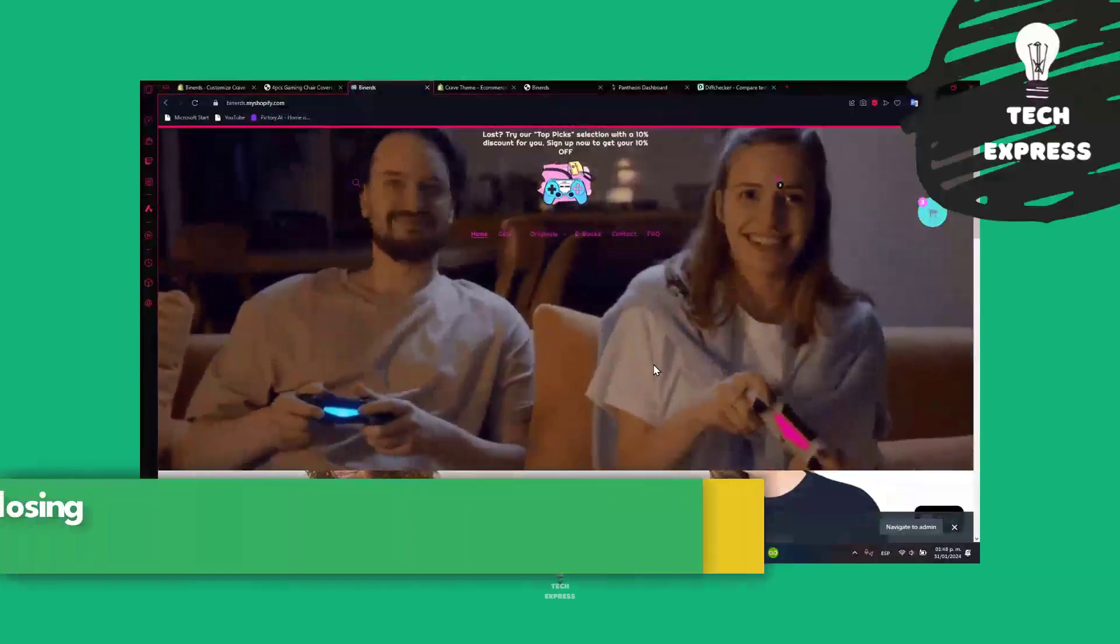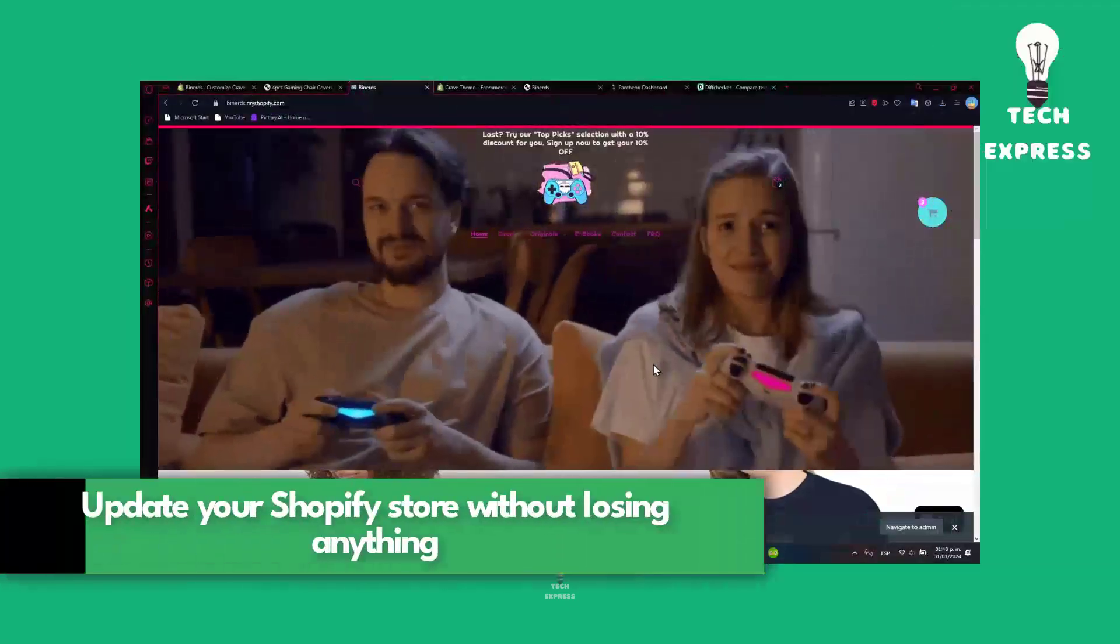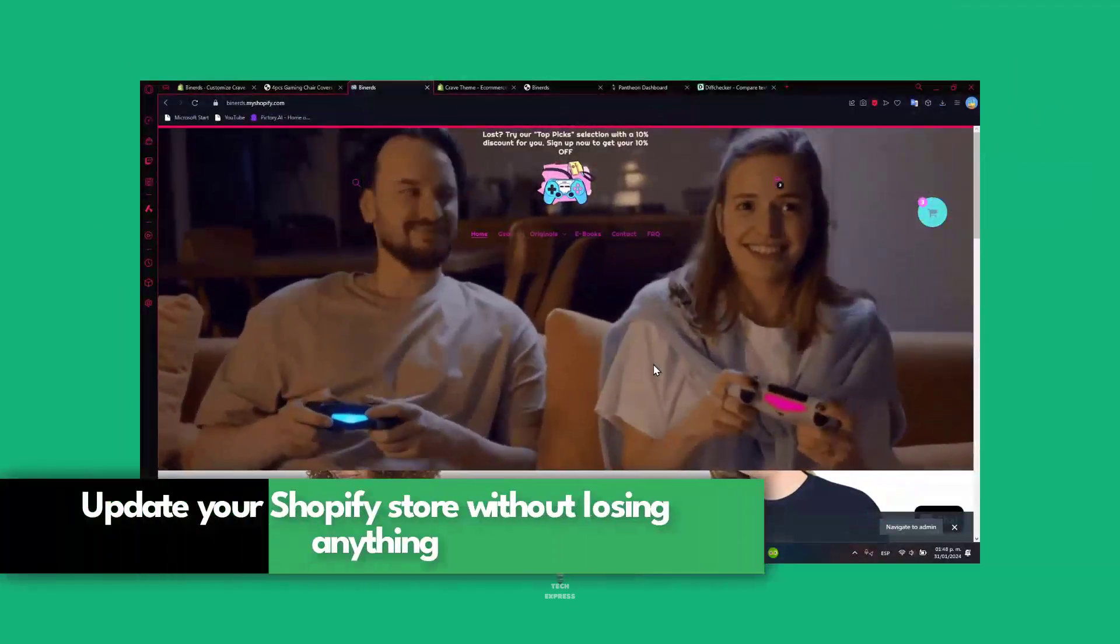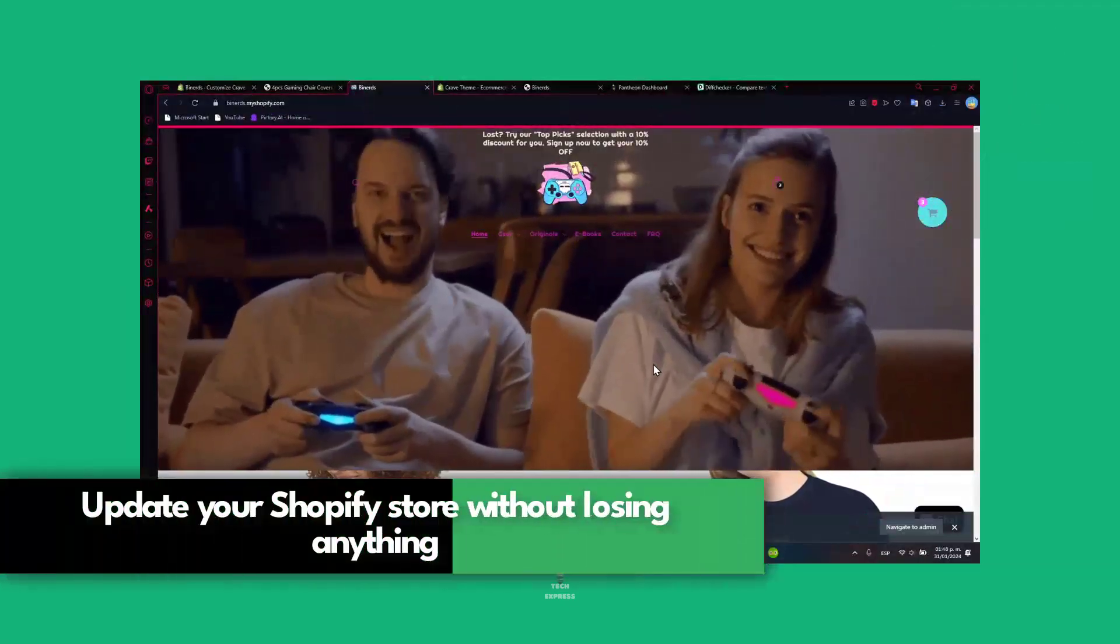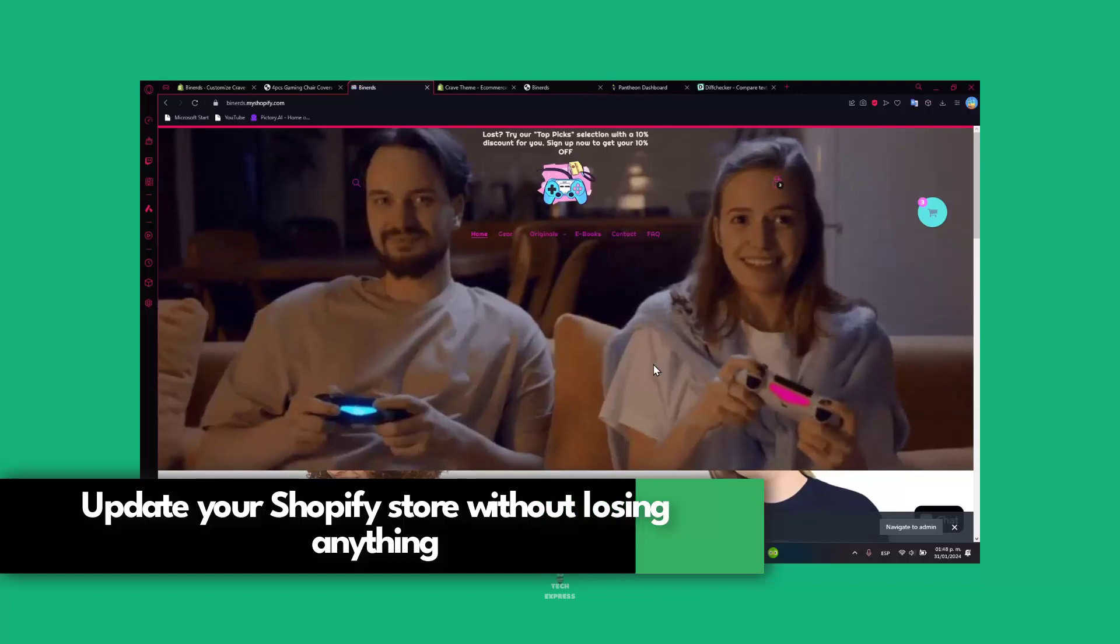Welcome everybody, I'm going to show you how to update your website without losing anything.